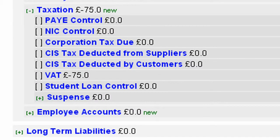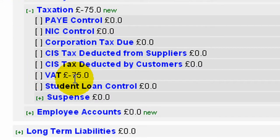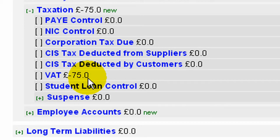And in the current liabilities we can see that the application has correctly accounted for the VAT receipt.